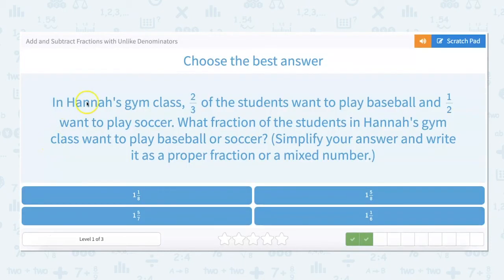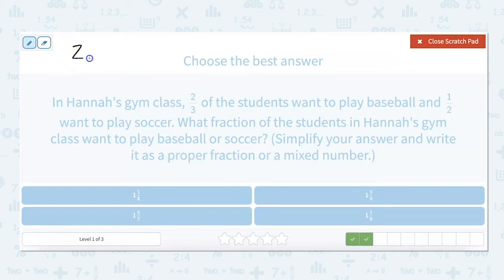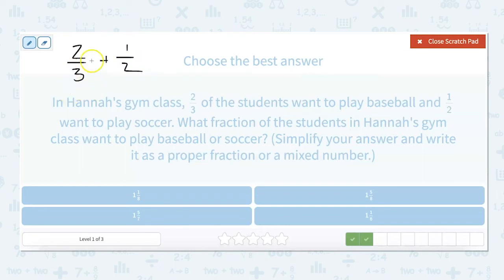In Hannah's gym class, two-thirds of the students want to play baseball and one-half want to play soccer. What fraction of students in Hannah's gym class want to play baseball or soccer? So we want to add two-thirds plus one-half. I know the least common multiple of three and two is six.